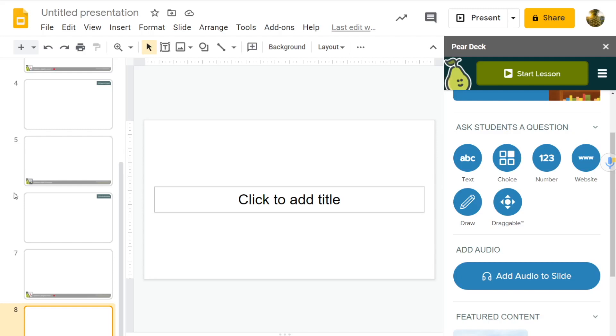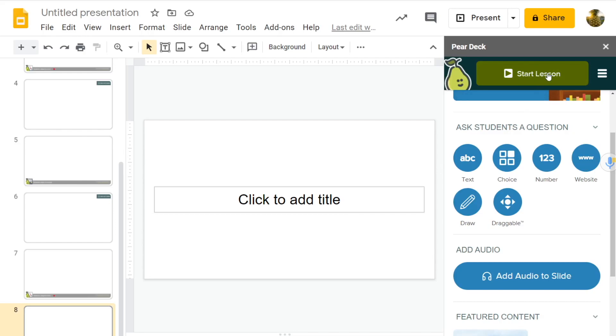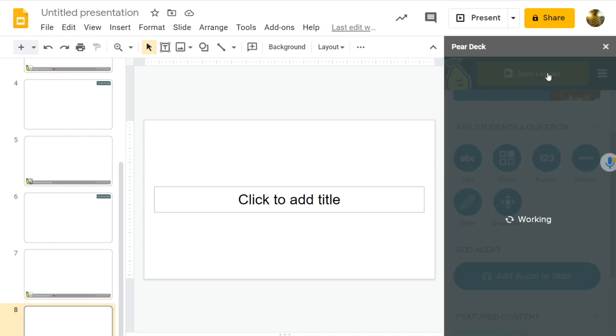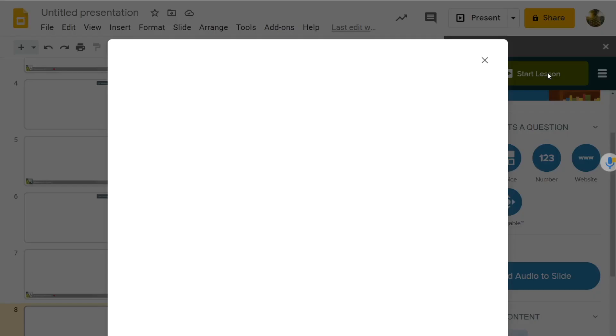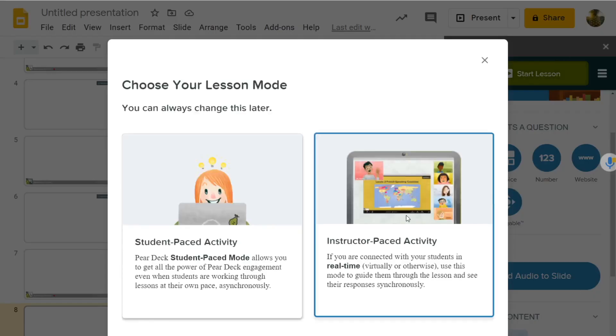Okay, we're nitpicking when it comes to features, but what about ease of use? Well, let's take a look. Let's take a look at Pear Deck. Let's go ahead and open Pear Deck. We want to use the Start Lesson button as part of the extension that is on the panel here. We want to click on Instructor Paste Activity.